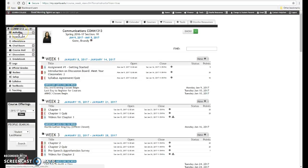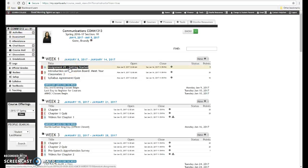So, in the activities, which is on the left, you will come to assignment number one, Getting Started.